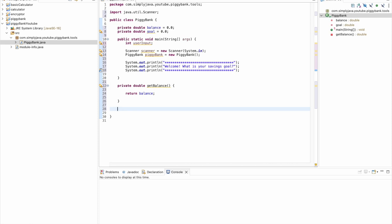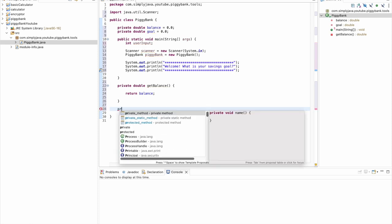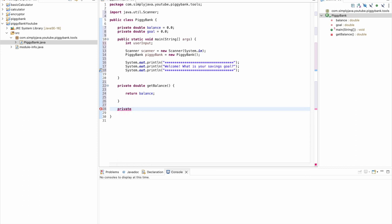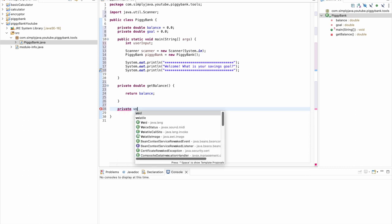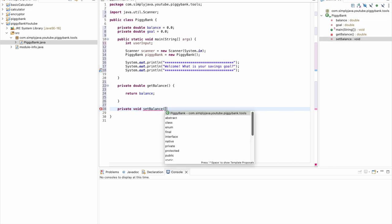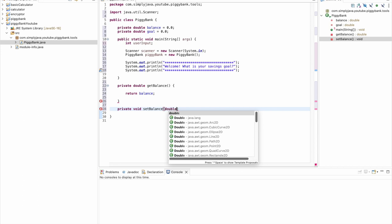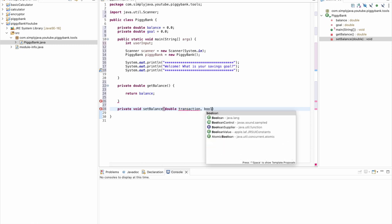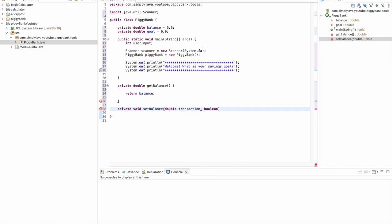The next method we're going to create is a setBalance method. As you can see, we have a getter and we have a setter. So our setBalance is actually going to say private void setBalance, and we will do double, and we'll call this transaction.